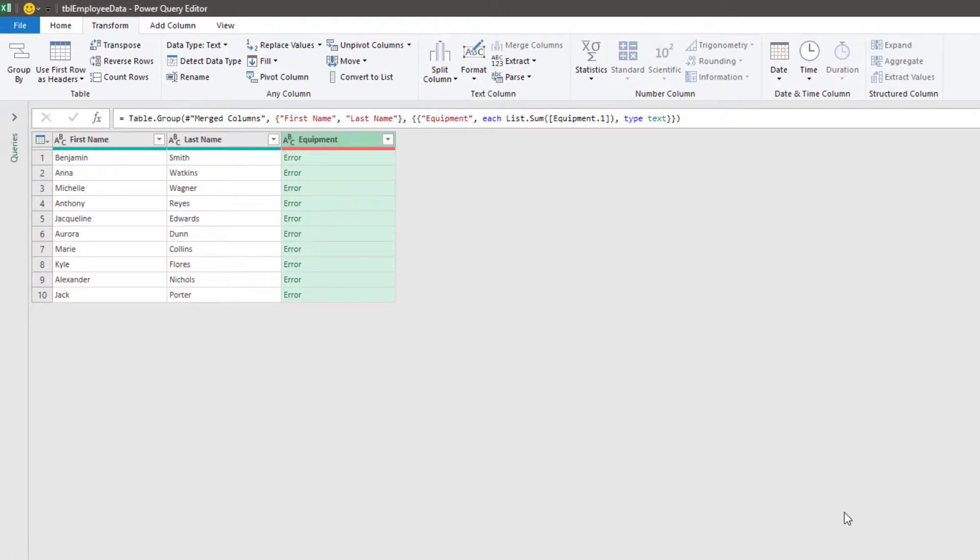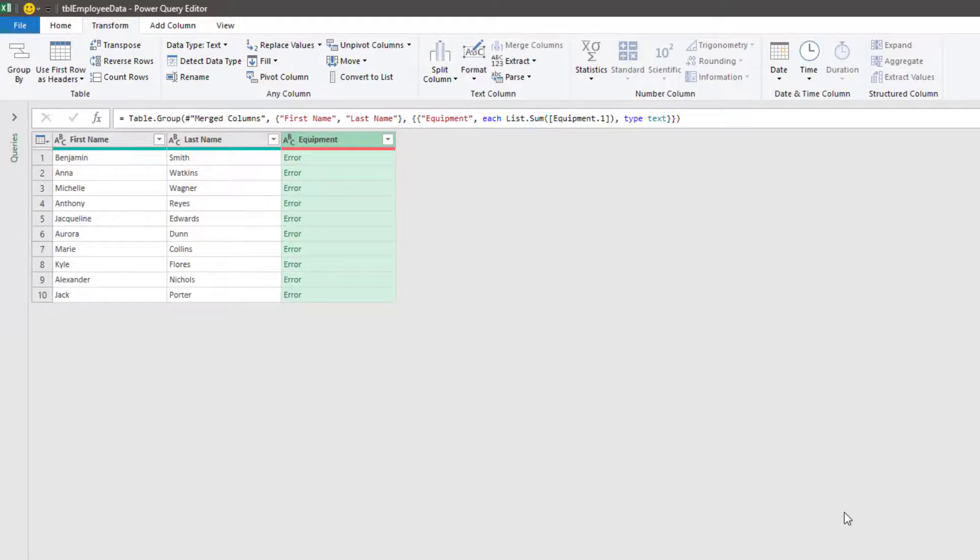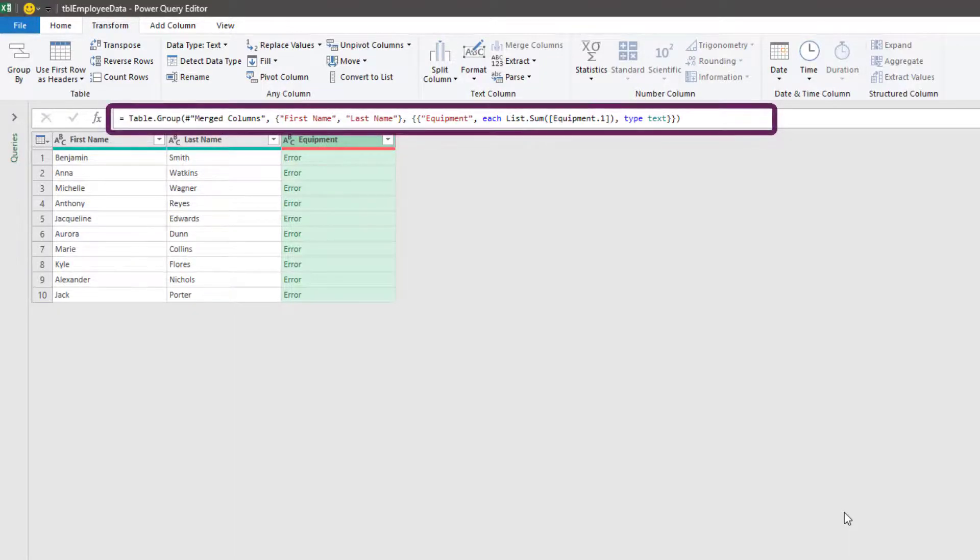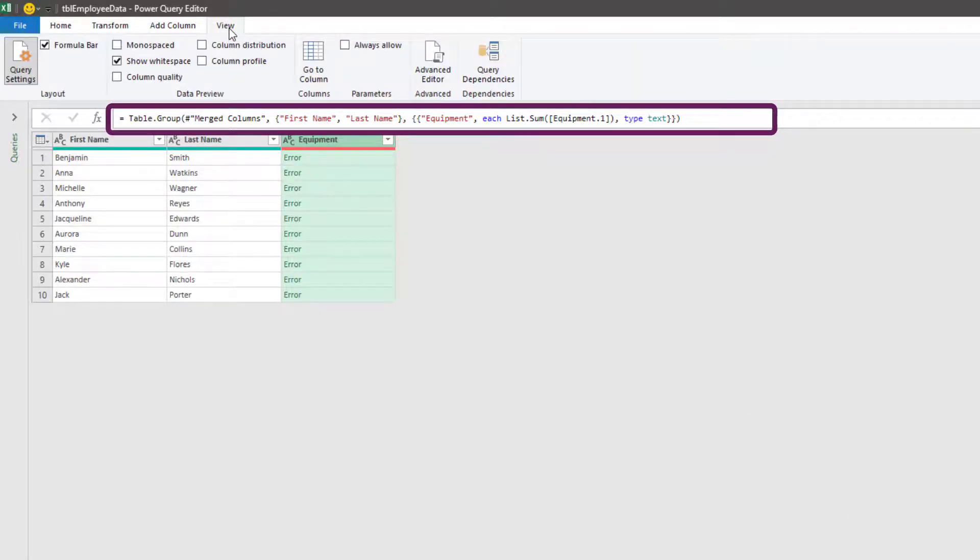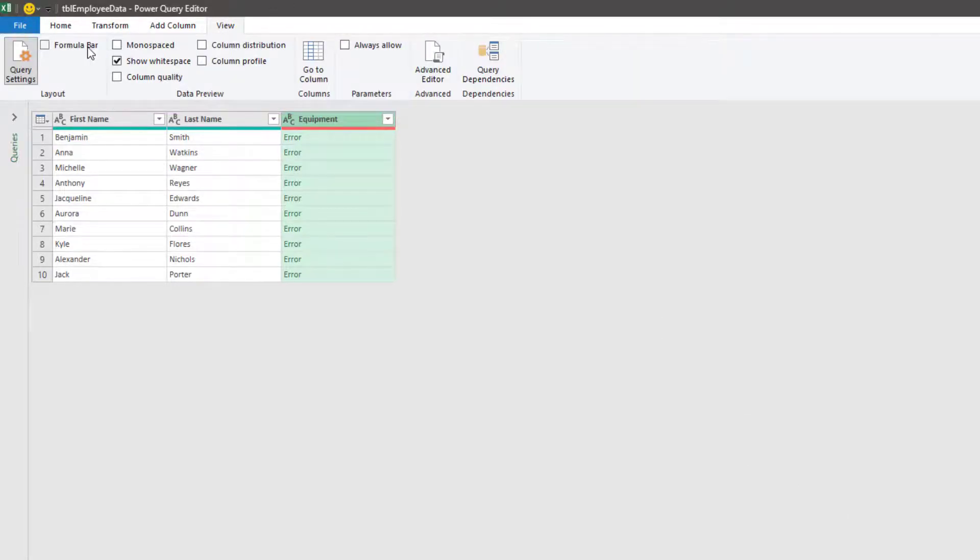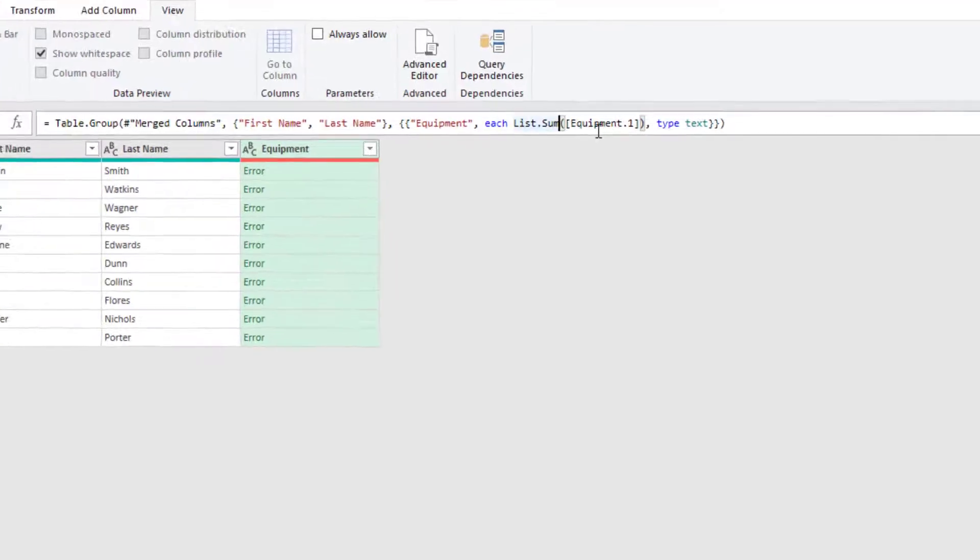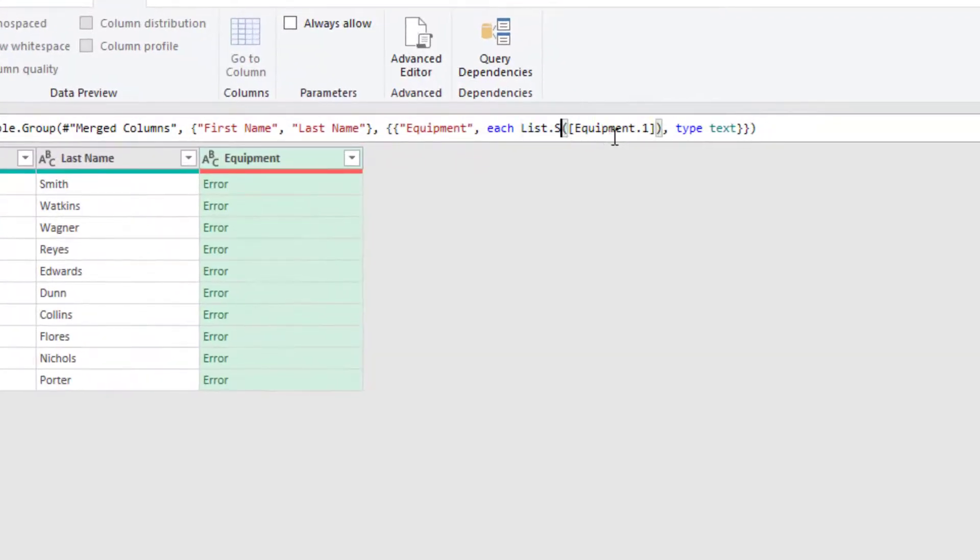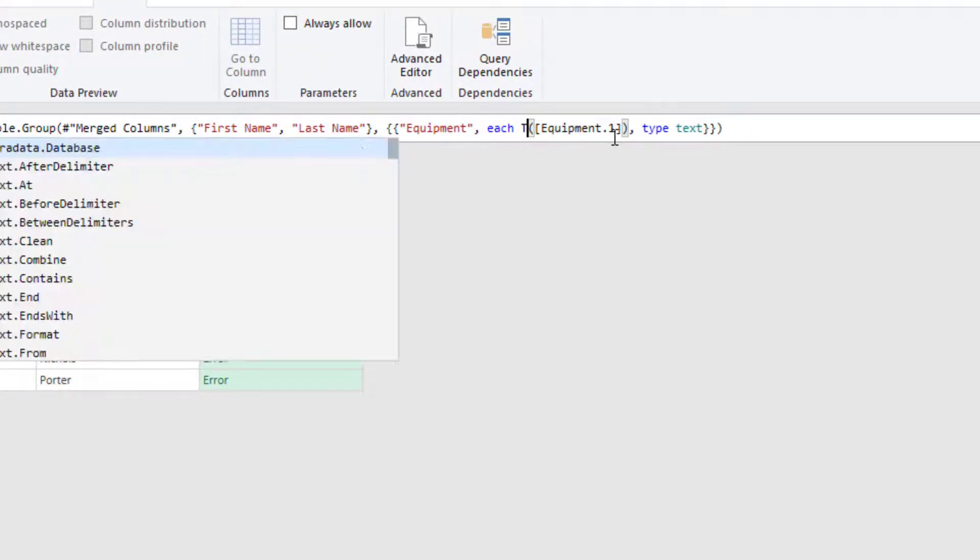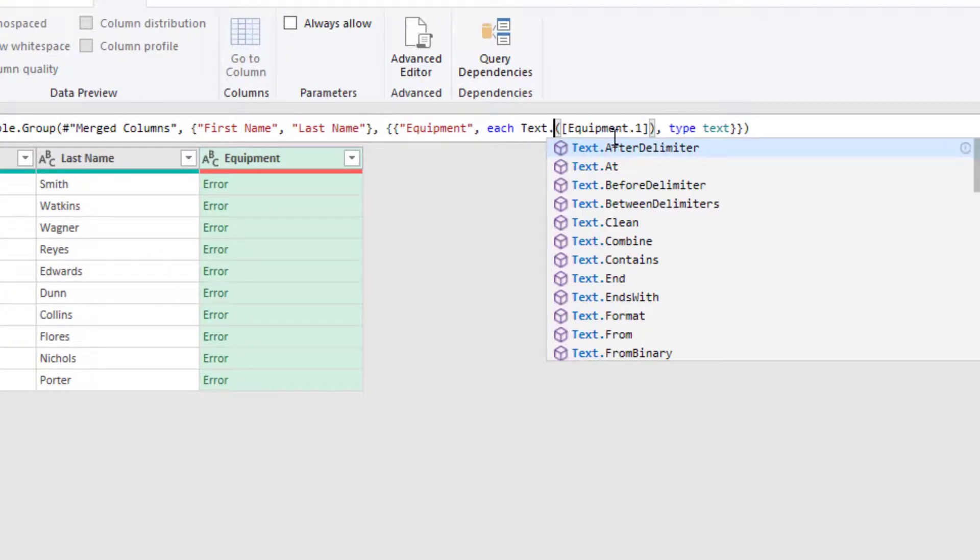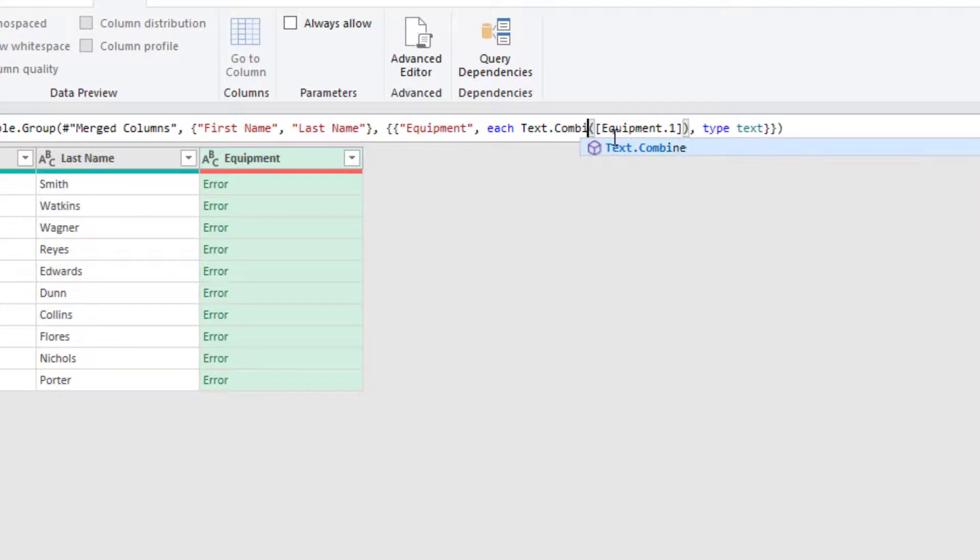Now if the formula bar is visible, you don't need to do anything. However, if it's not, click View and then Formula bar to make it visible. Now we can see our code and we're going to delete the section that says list.sum and replace it with text.combine.